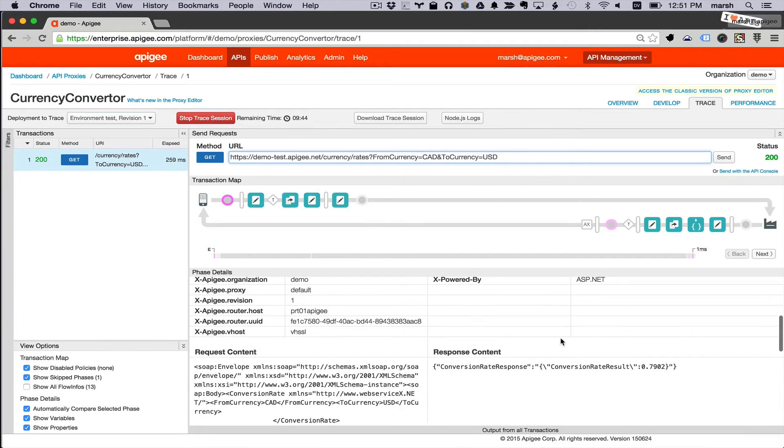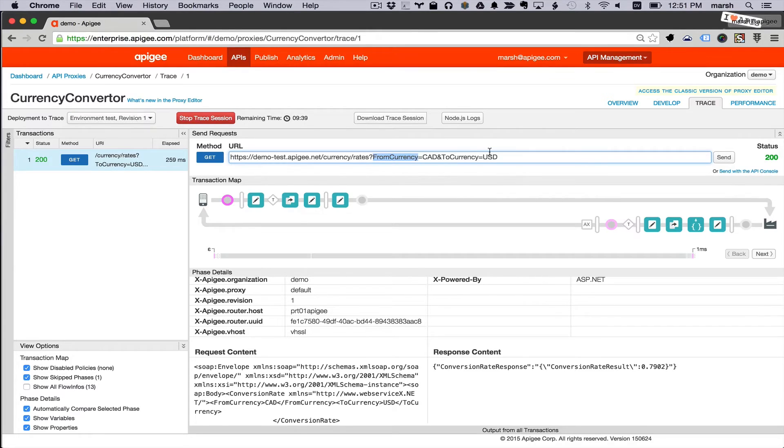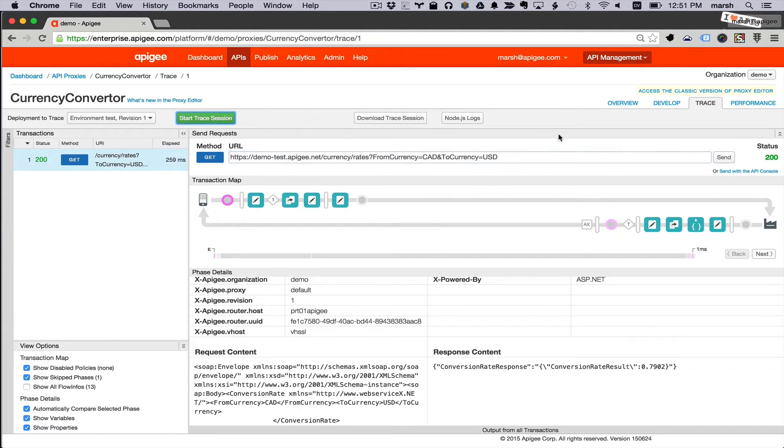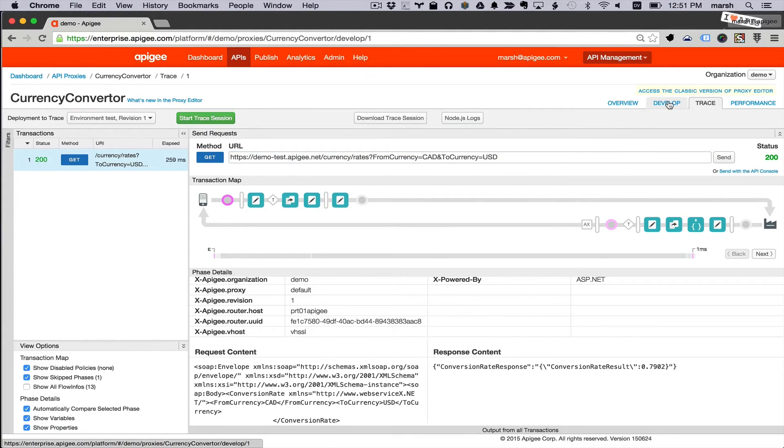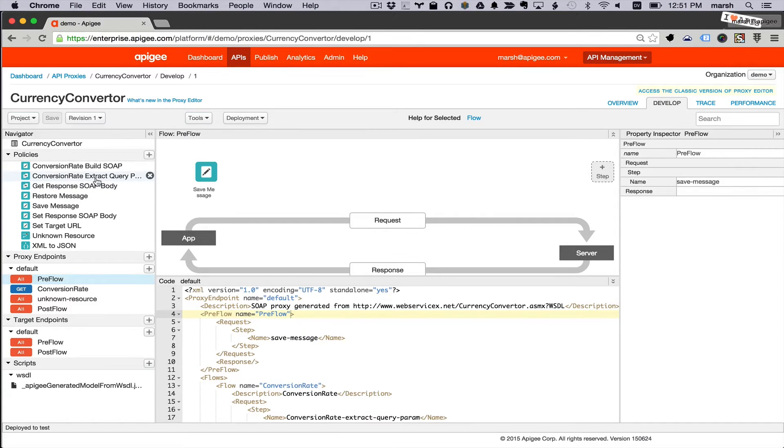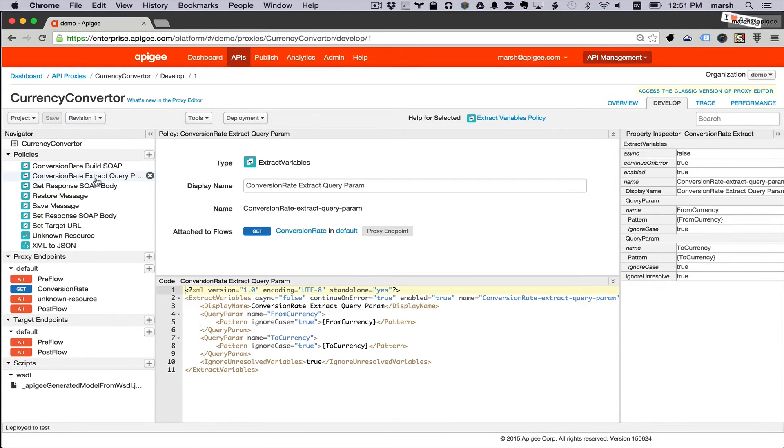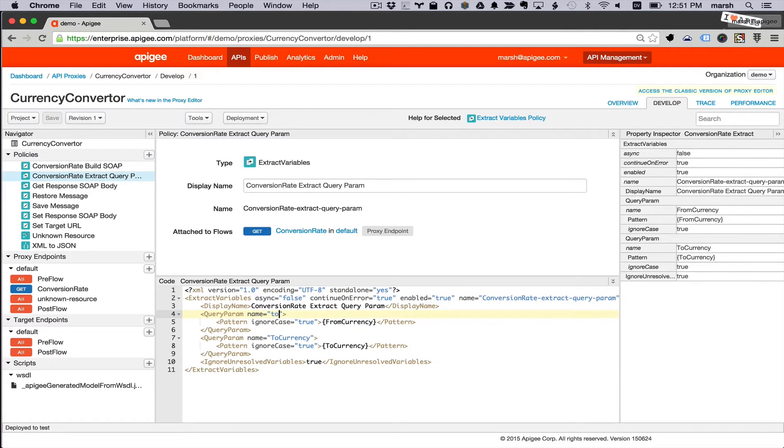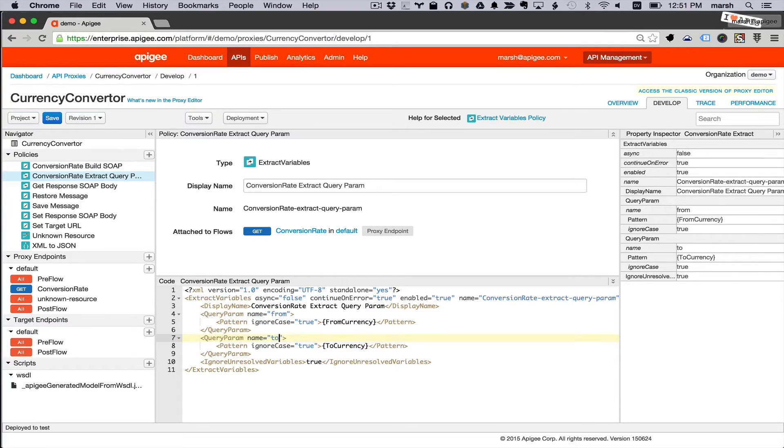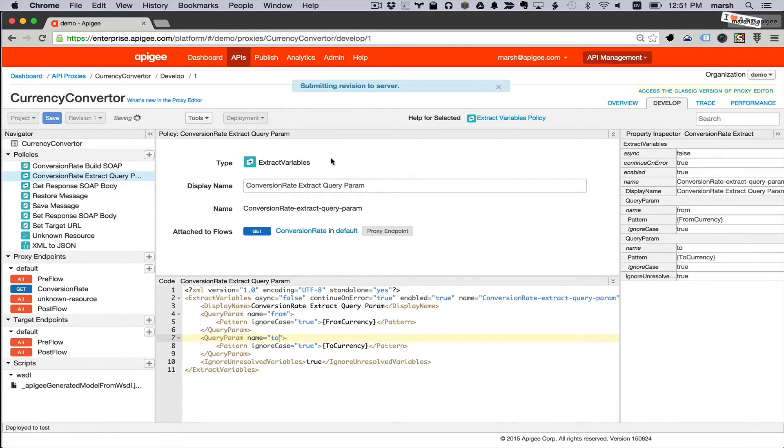There are a few changes I'd like to make. Notice that it chose as query parameters from currency and to currency. Let's fix that. So I'm going to go to the extract query parameter policy. Change the name of from currency to from and to currency to to. Save and redeploy that proxy.